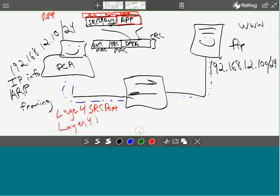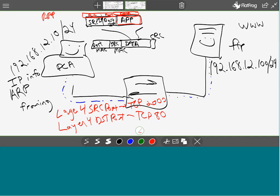What would be the source port for this communication? The destination port is TCP 80 for HTTP traffic — but the source port is an ephemeral port, some random number above 1024. Let's say TCP 2000.